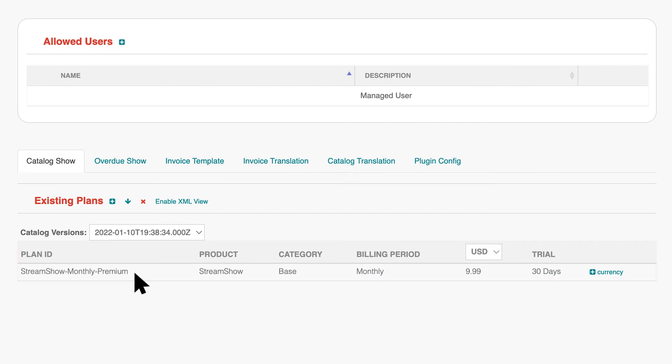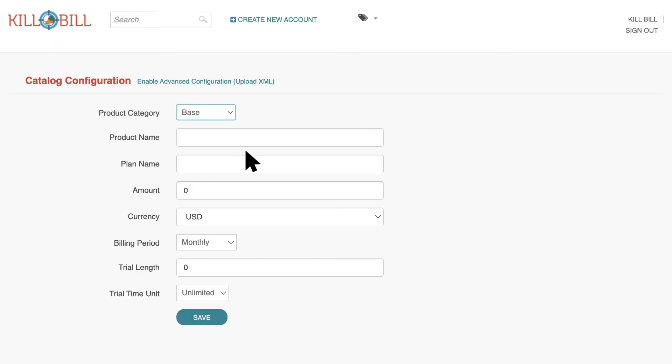To add a second plan to the catalog, simply follow the same steps as before. In this example, for tracking purposes, you create a second plan with free access to a subset of the product's features.